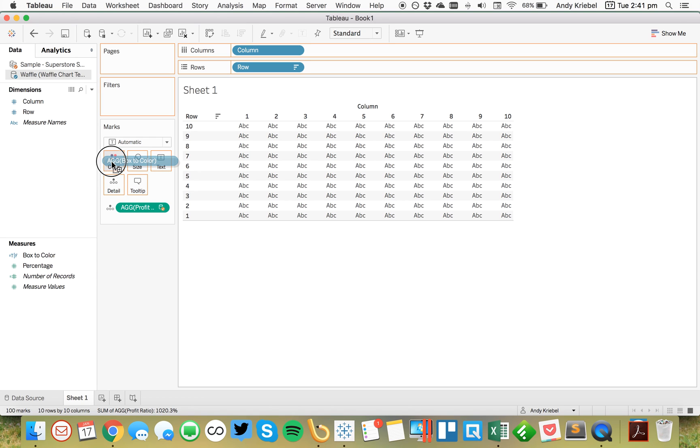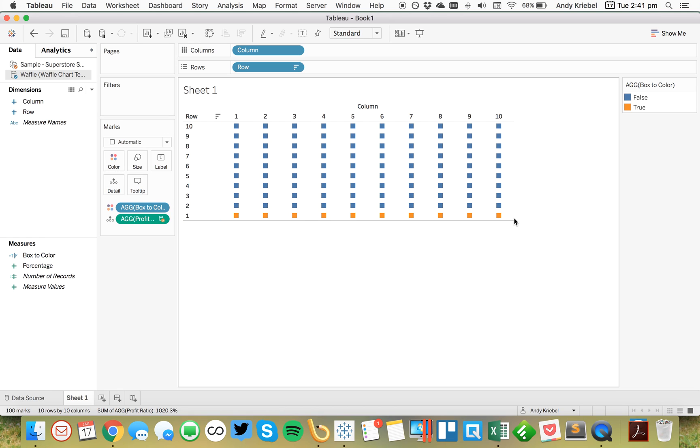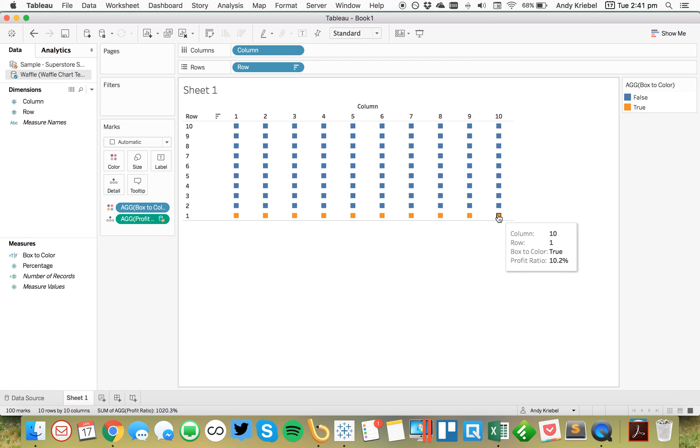So let's go ahead and drag that to the color shelf. And now we get a series of blocks. When I hover over one of these, you'll see it says ten point two percent. So I'm getting the first ten boxes drawn there.